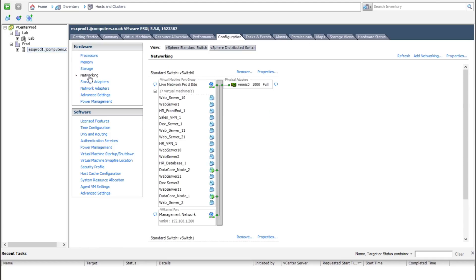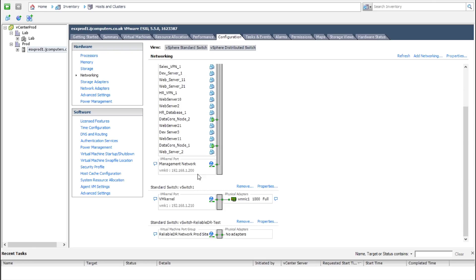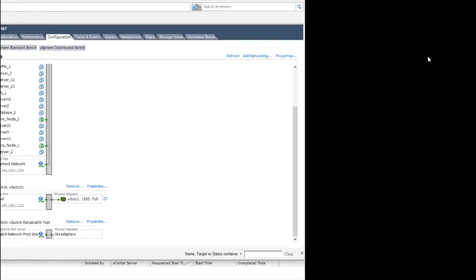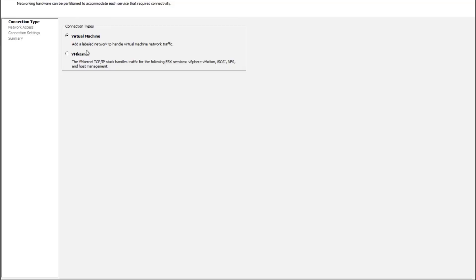I've already got all my existing networks plus a ReliableDR test network that I have on this installation. But if I want to add another one, because of course you could have more than one, I can do Add Networking. I can say, okay, is it a virtual machine or is it for VM kernel? Well it's for a virtual machine, so do Next.